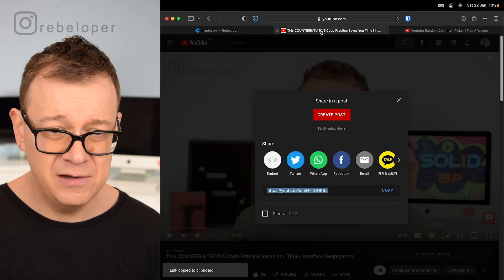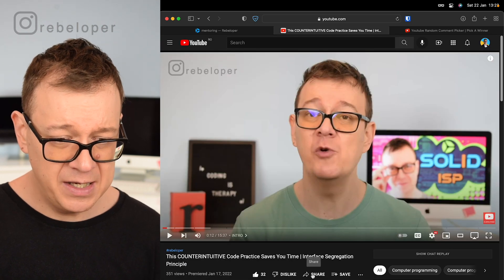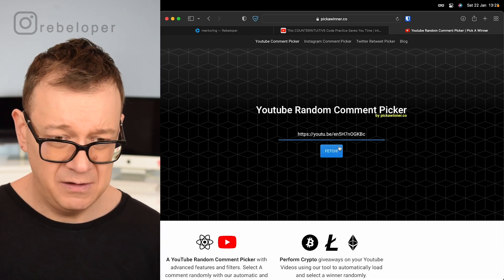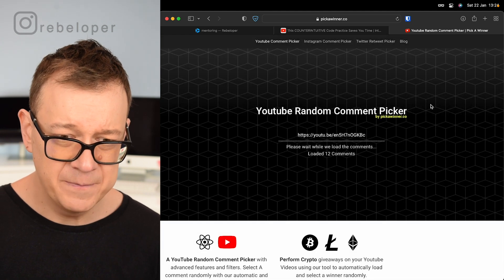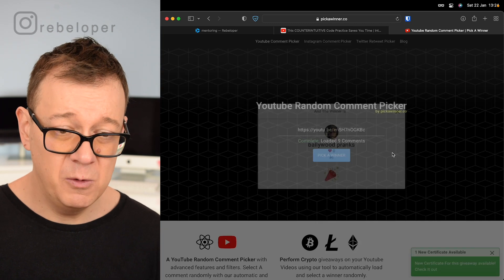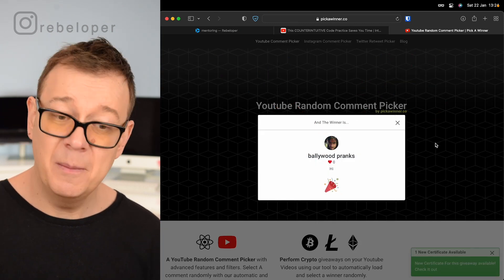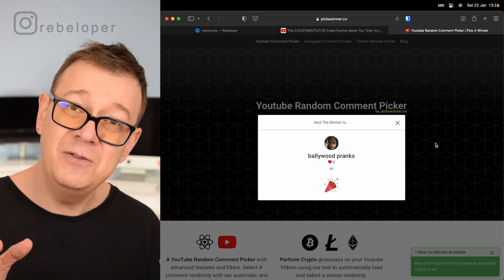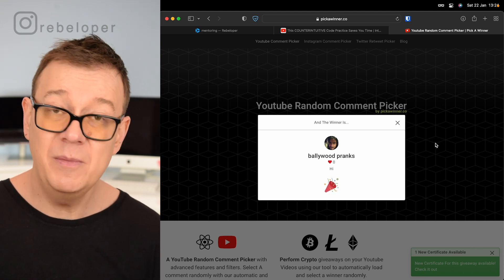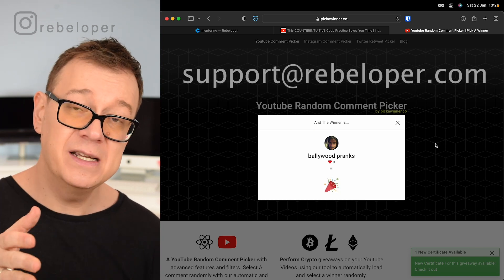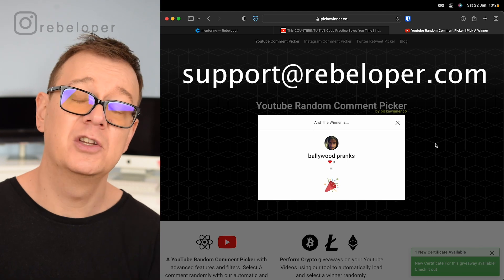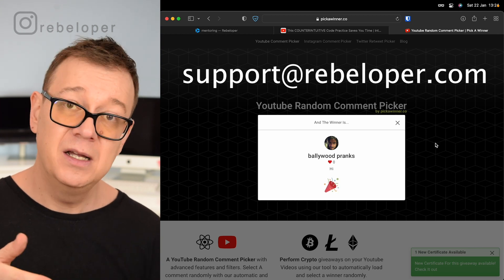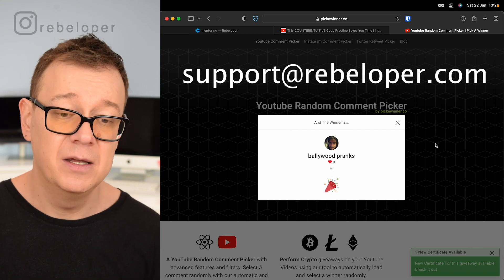Let's take a look at the previous video's winner. We fetch all the comments and pick a random winner — and it is Bollywood Pranks, who said 'hi'. That means they commented and liked the video. If you are watching this, make sure to contact me at support@rebeloper.com using the same email you're signed in to YouTube with.